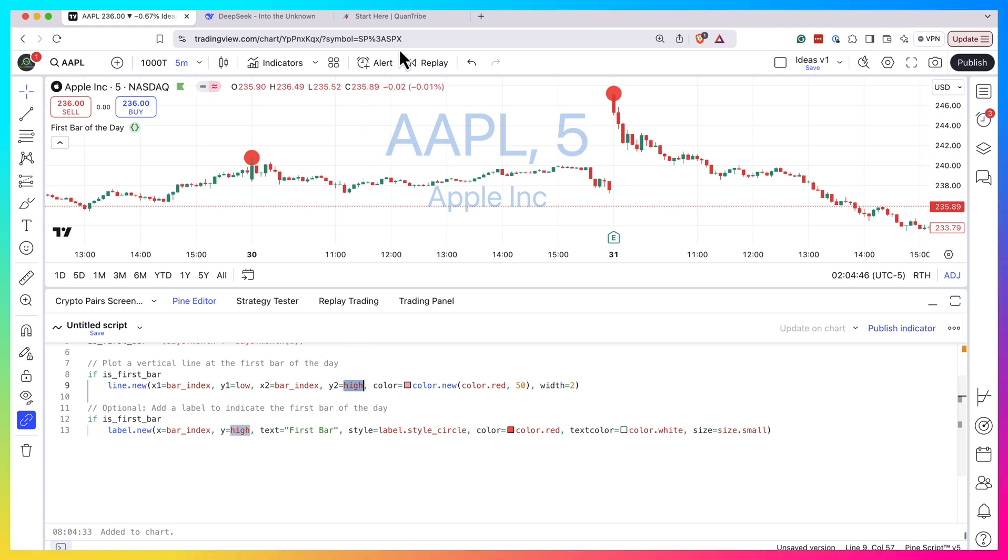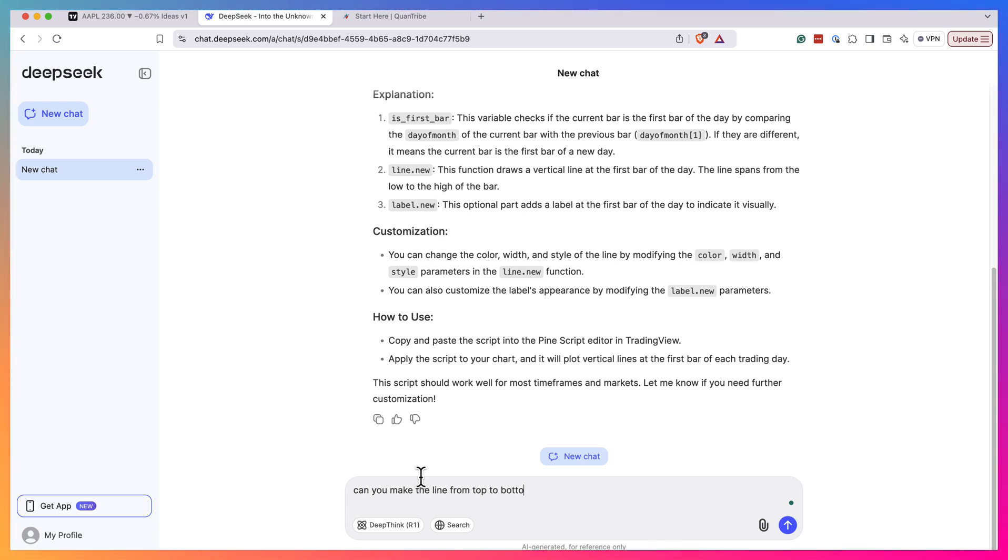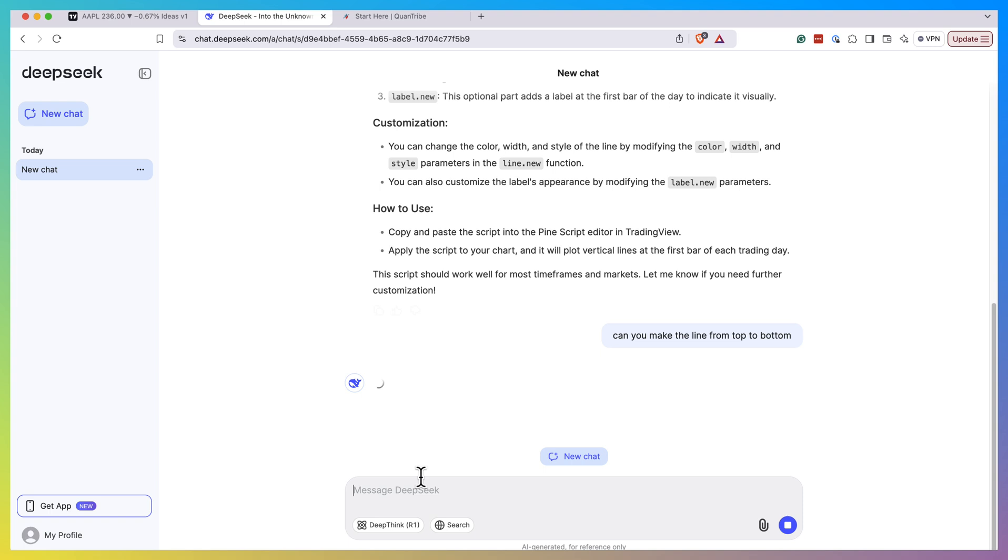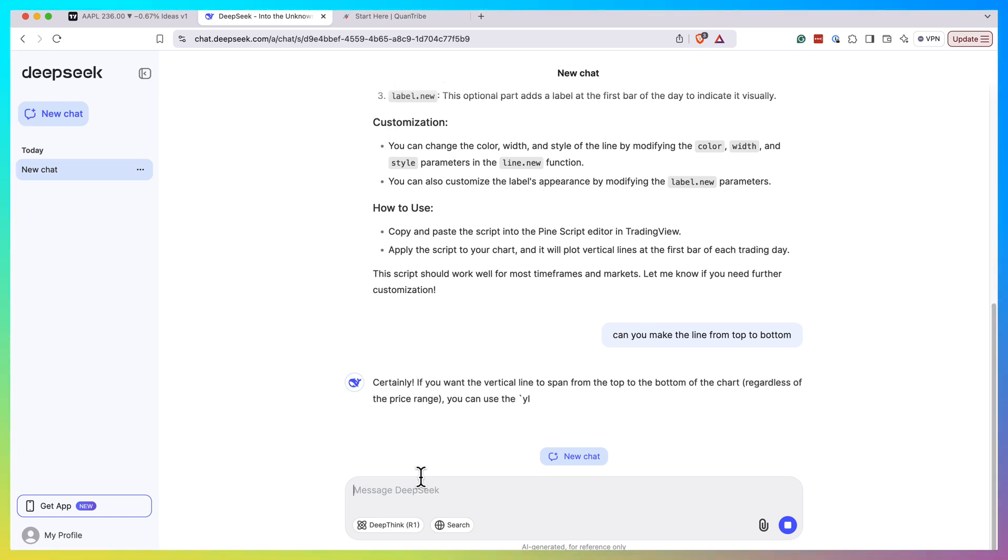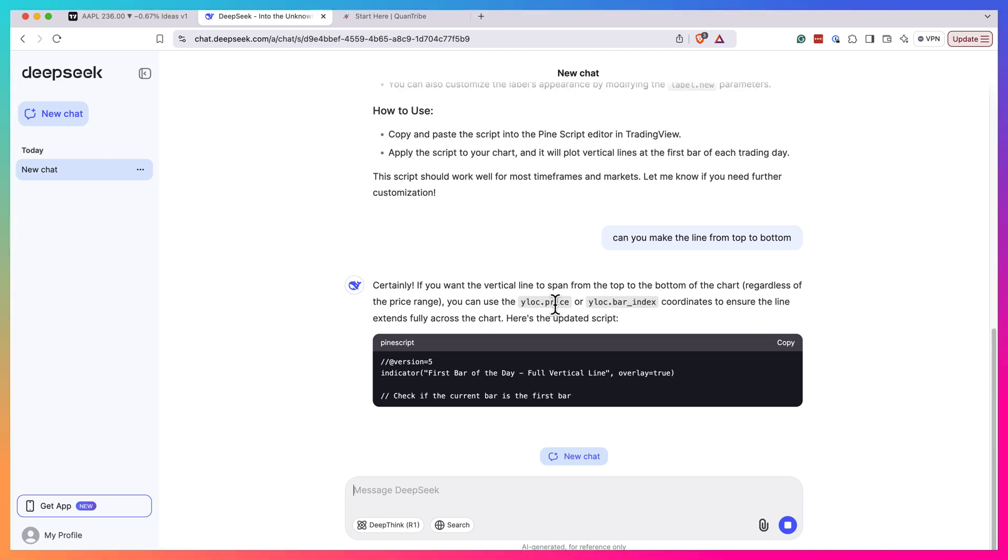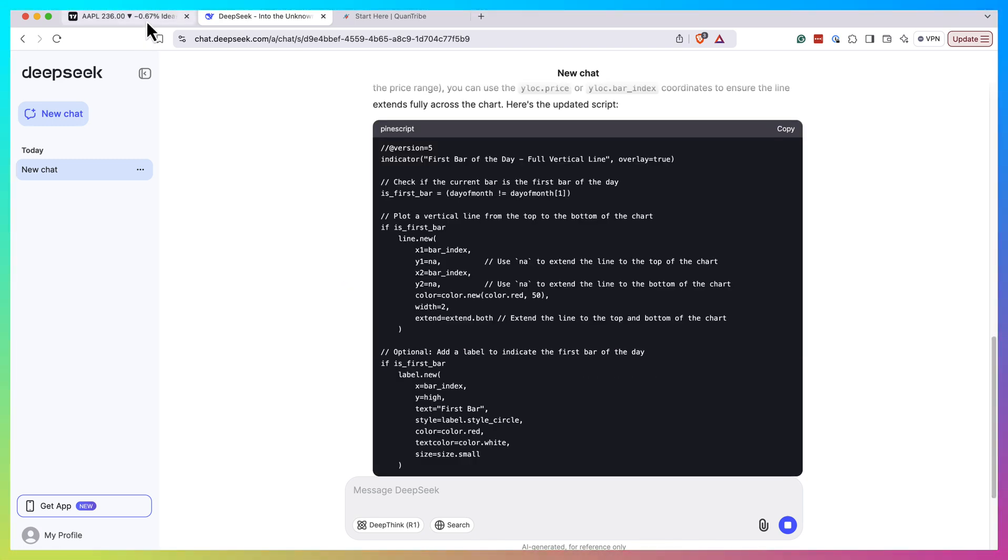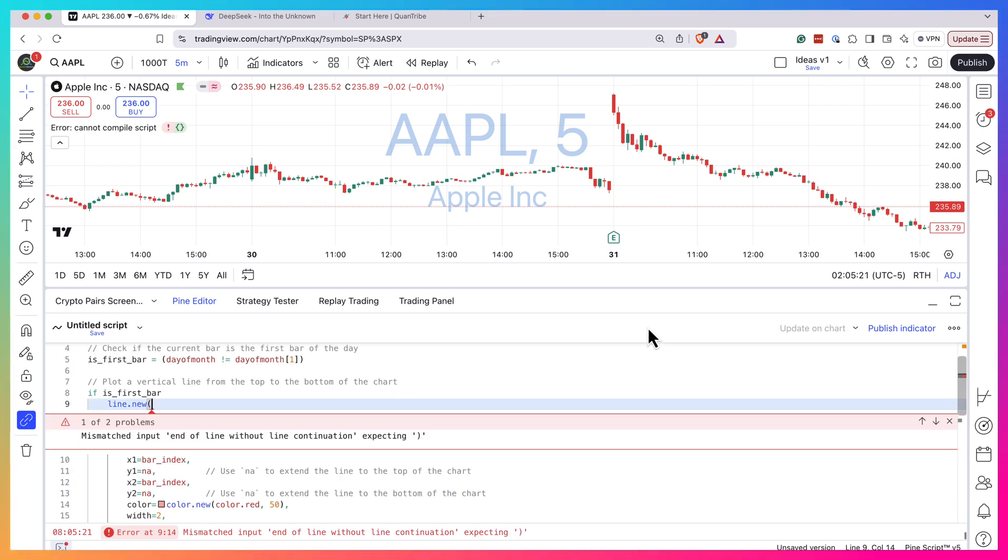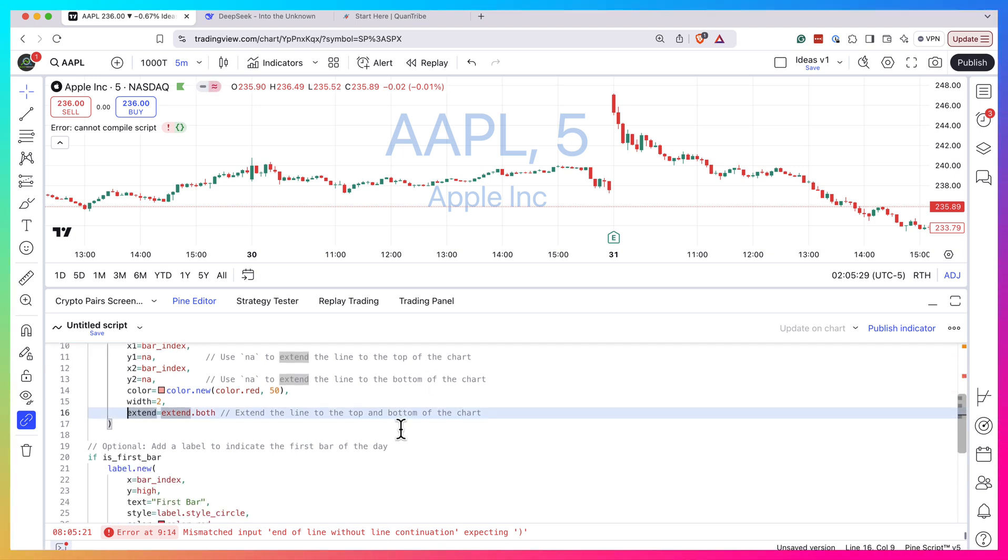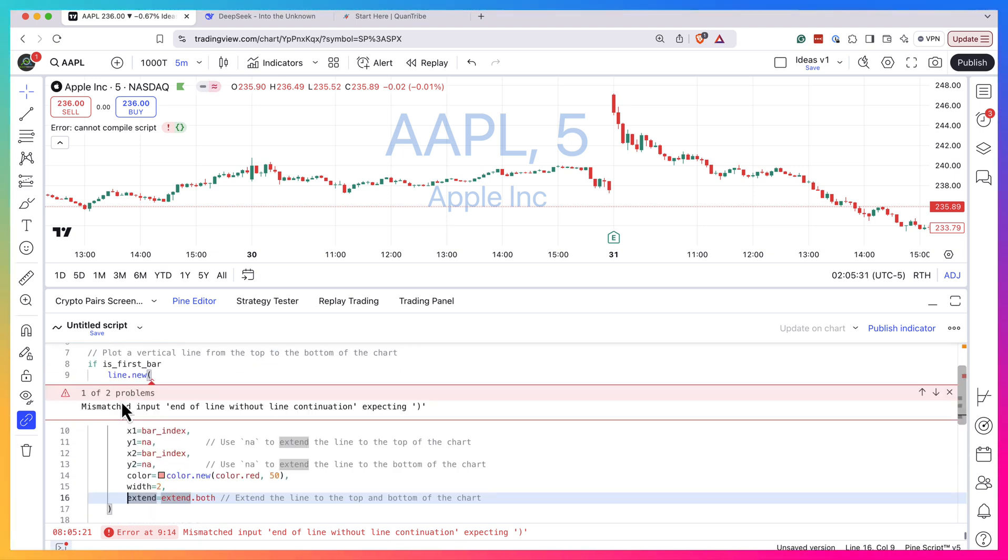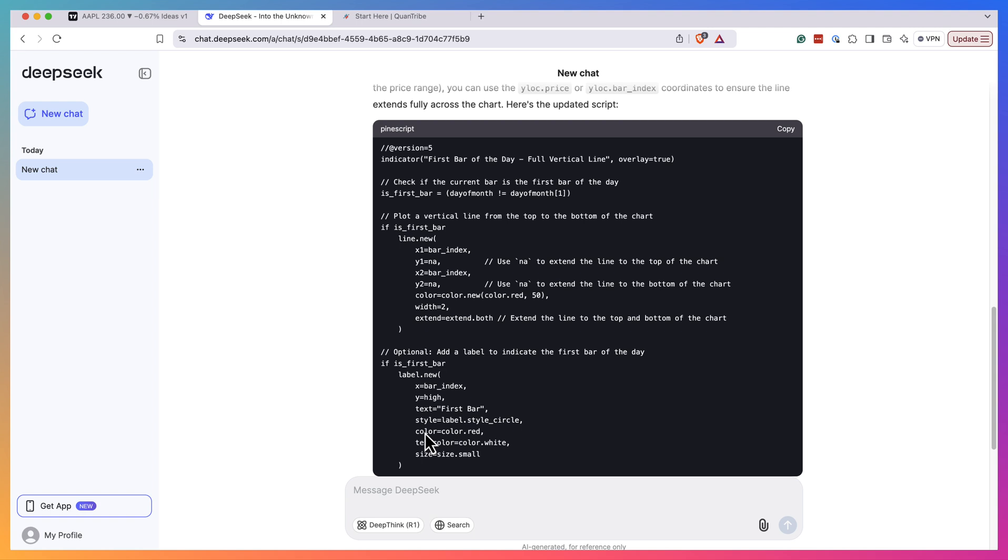So let's ask it: can you make a line from top to bottom and see if that's possible. Let's check this again. Okay, it seems like we have an error now. Yeah, maybe this is because of extend, and then this doesn't work.